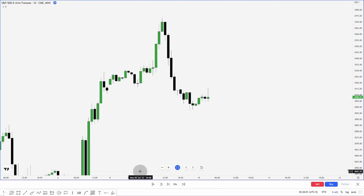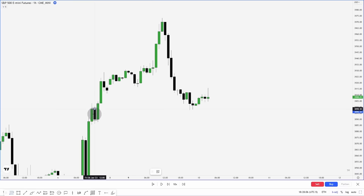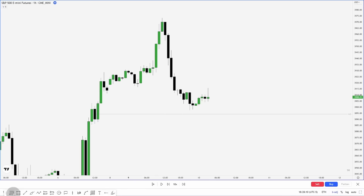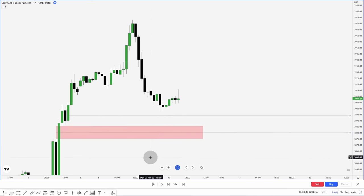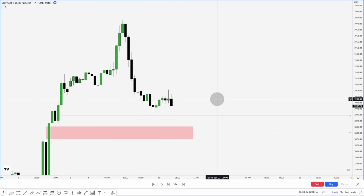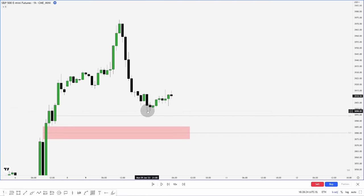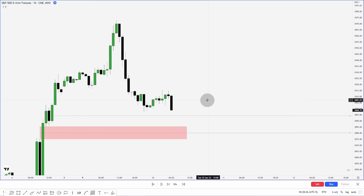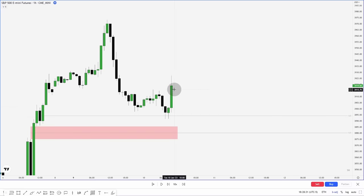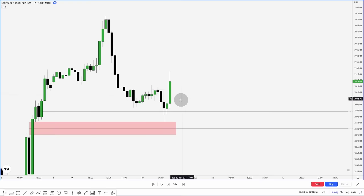For the next example we're going to go through some price action on the hourly chart. We have the mean threshold of an order block, a fair value gap below, and the consequent encouragement of that. What I'd want to see is some sort of reaction out of these areas. We do have a short-term low right here — price does not close below here and gets an aggressive displacement move out.